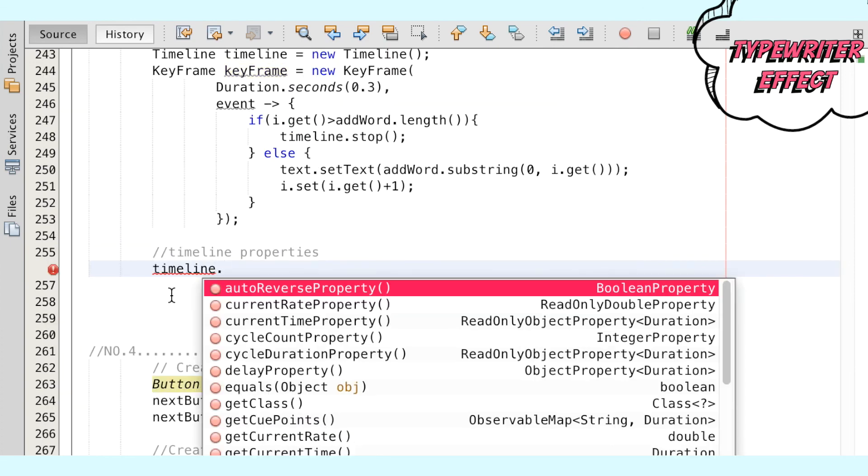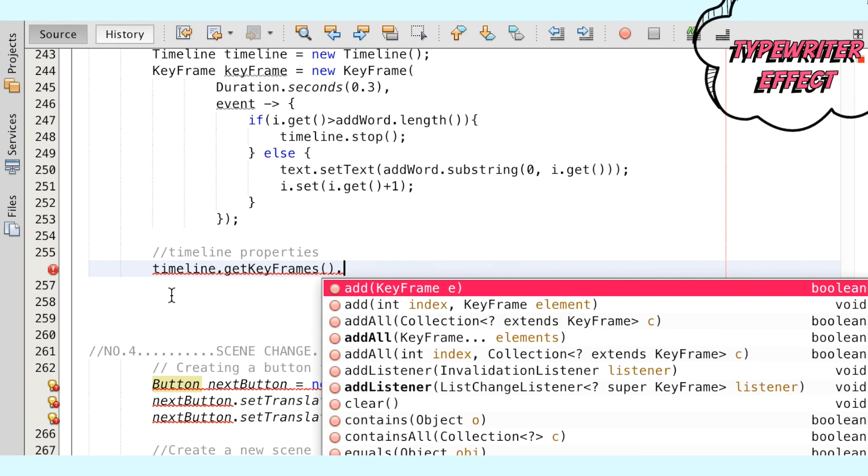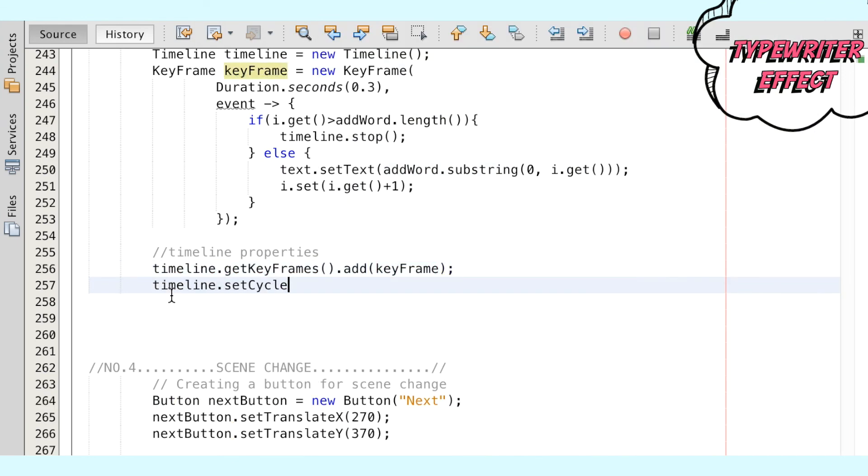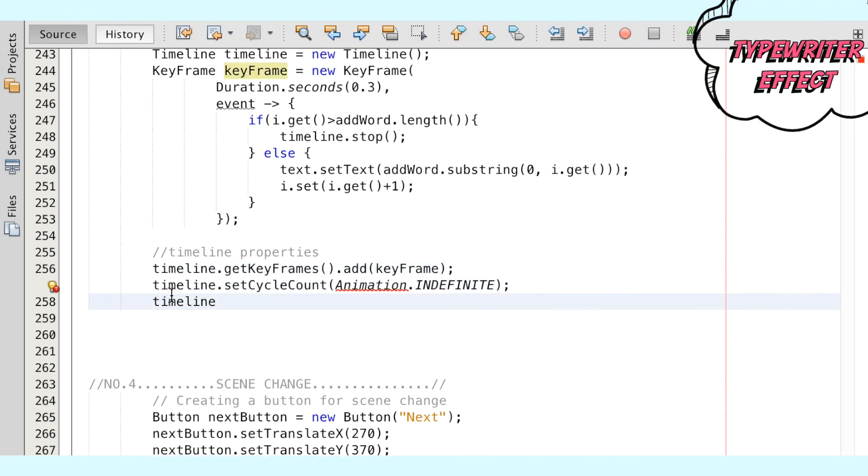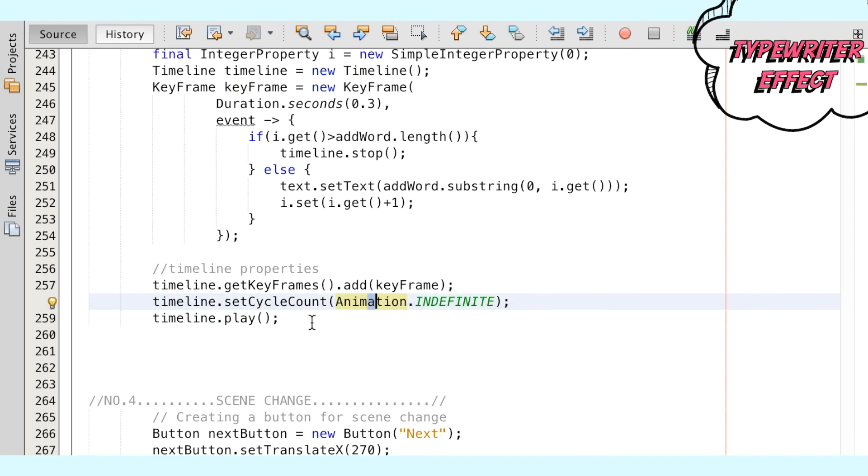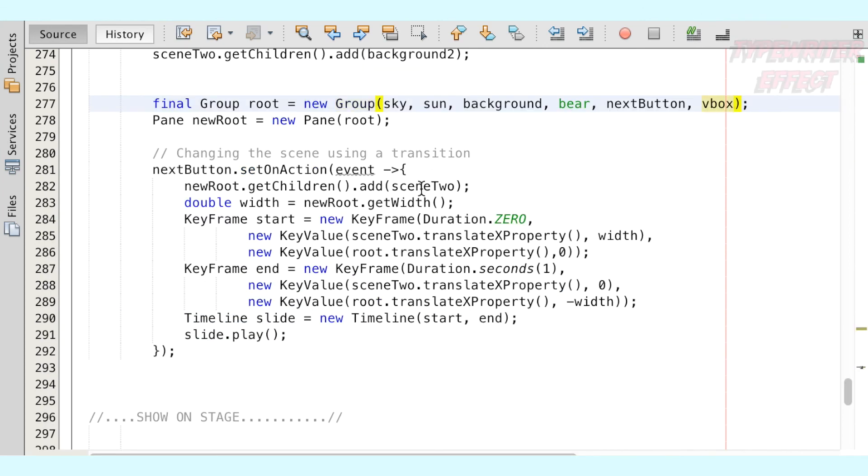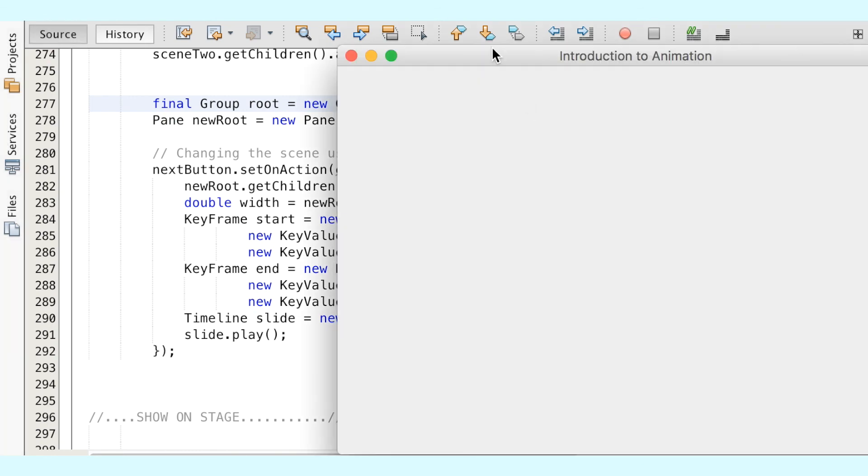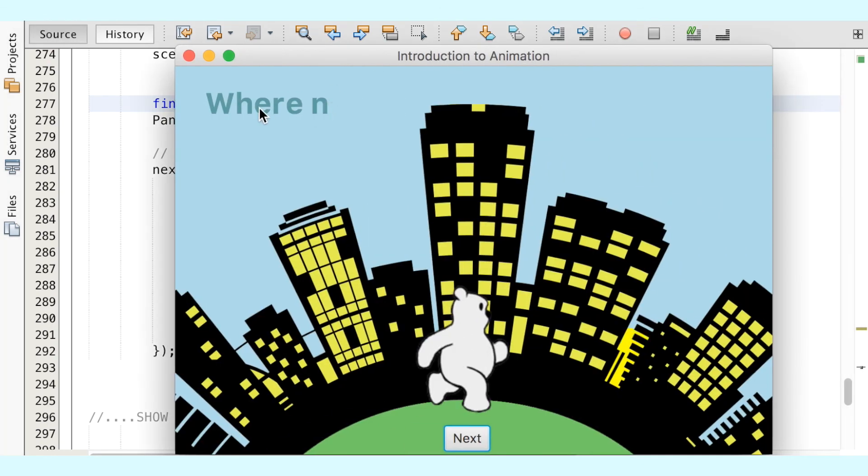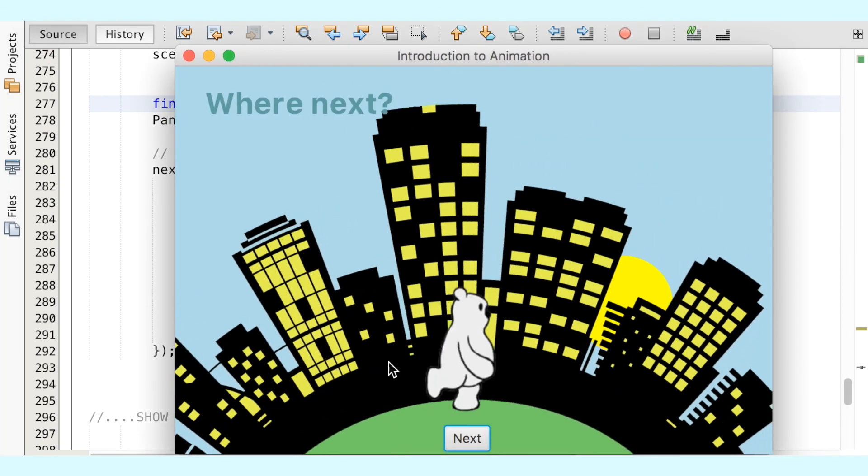Next, we can add the keyframes into the timeline, call the play method, and place it into the root group to display on scene one. When we run the animation, we can see the complete view of all the components we have now created.